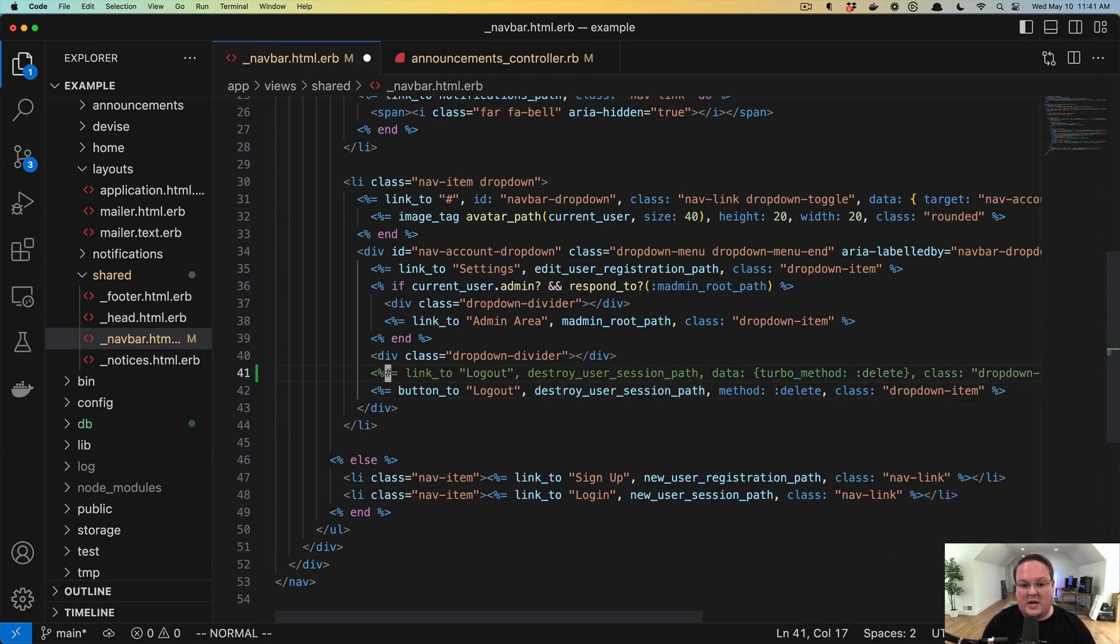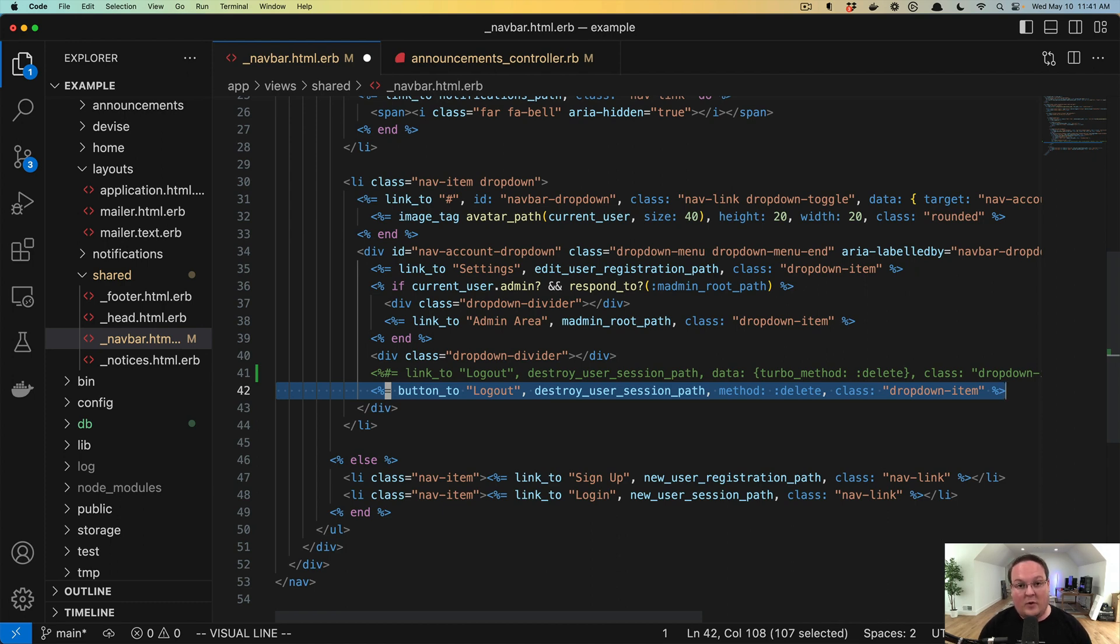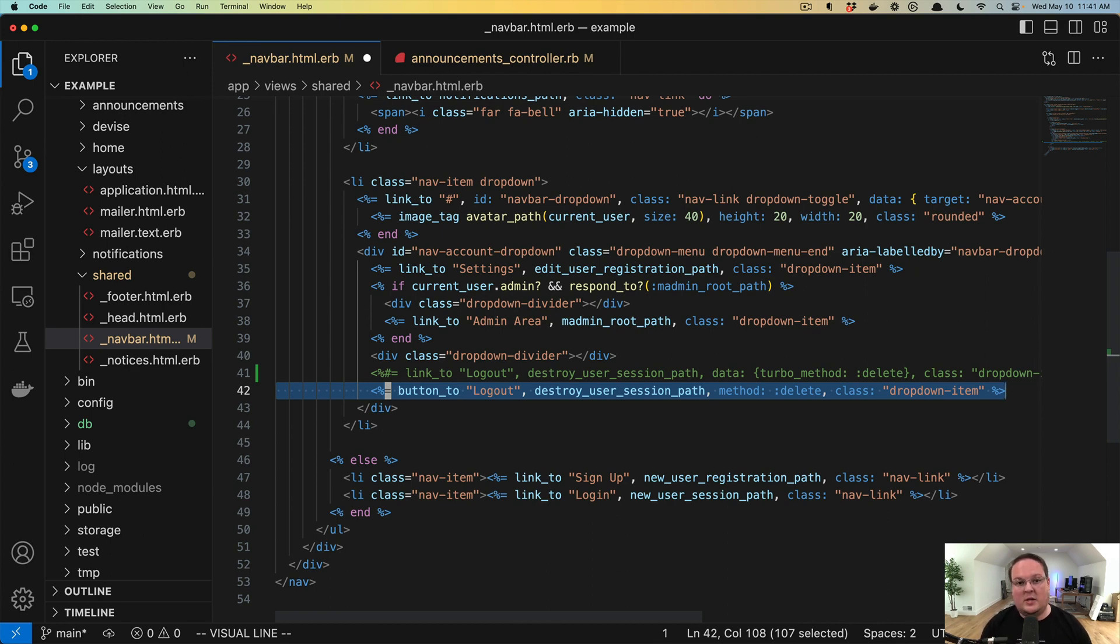But it's much more important for us to start writing better Rails applications, following the rules of the browser, and we'll have a much better time. So button_to logout is a better way of doing that. And you can use CSS to style these just like you normally would.